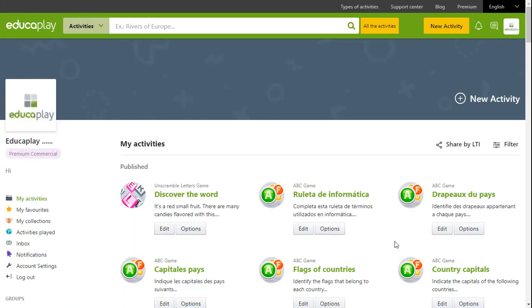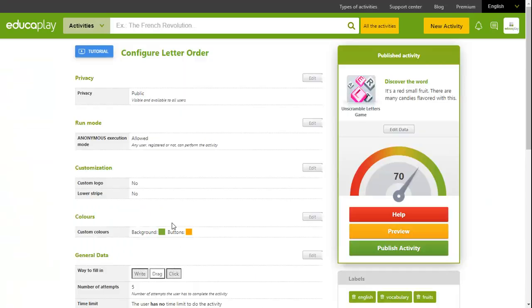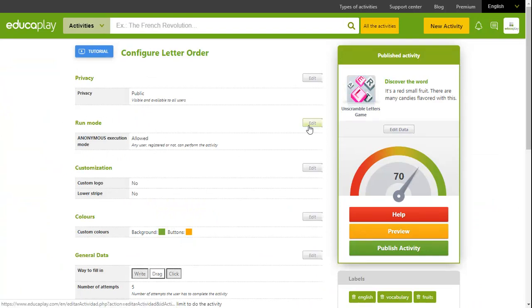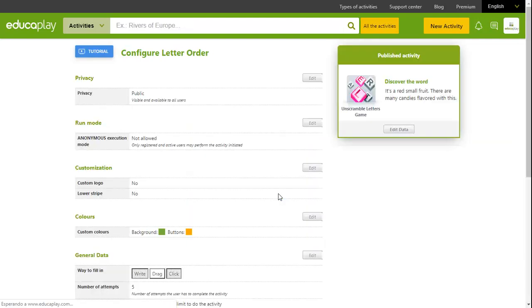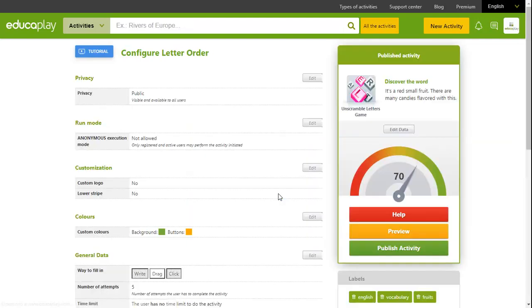Go back to your Educaplay profile and select edit for the relevant activity. You can see the option run mode which, if you set as anonymous execution mode not allowed, will prevent users from opening the activity without previously having logged in to Educaplay. Click on send and log out from your Educaplay profile.